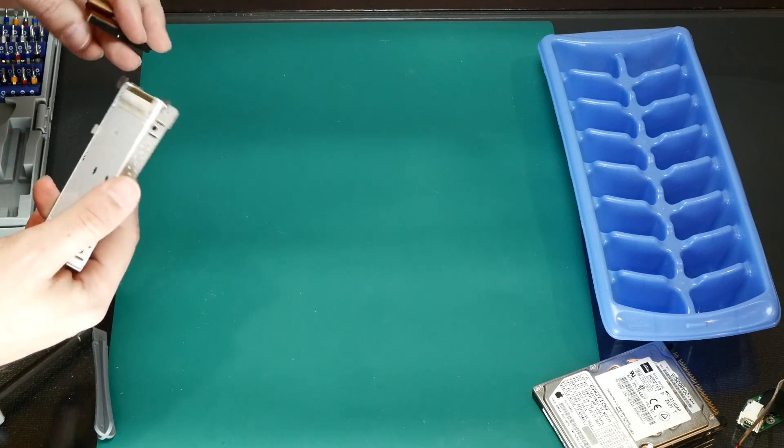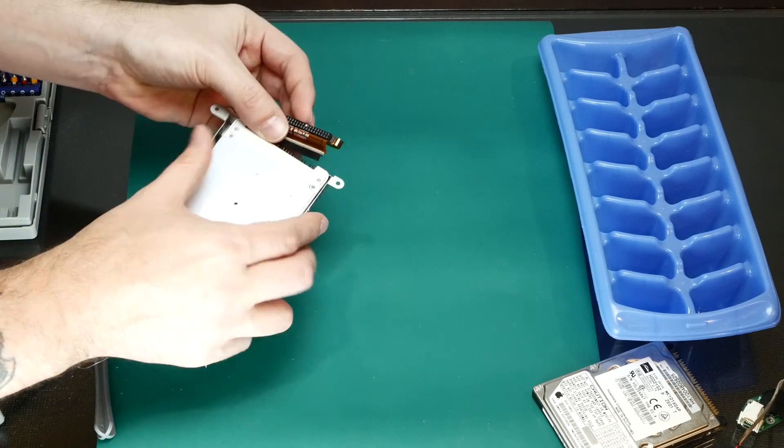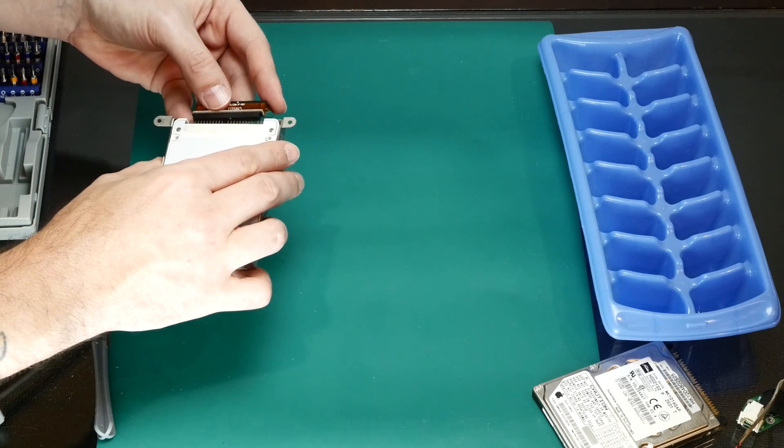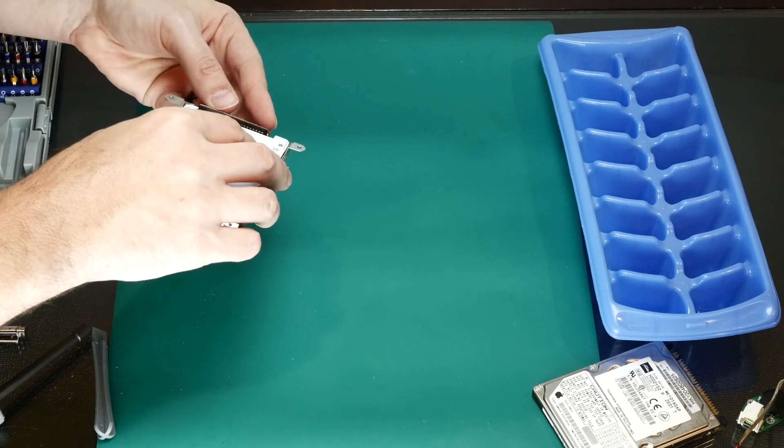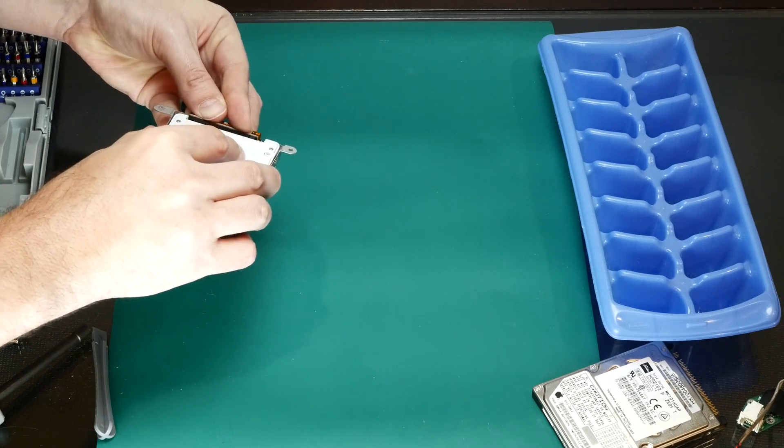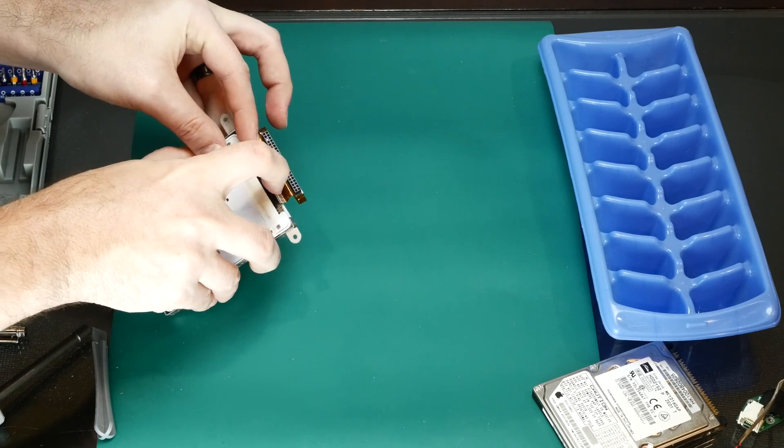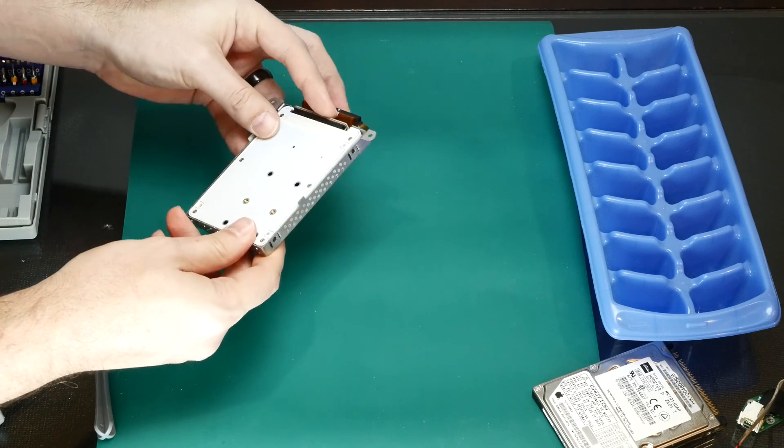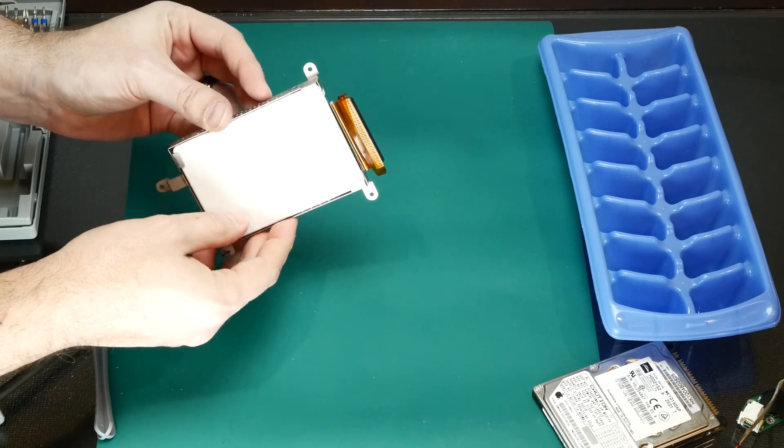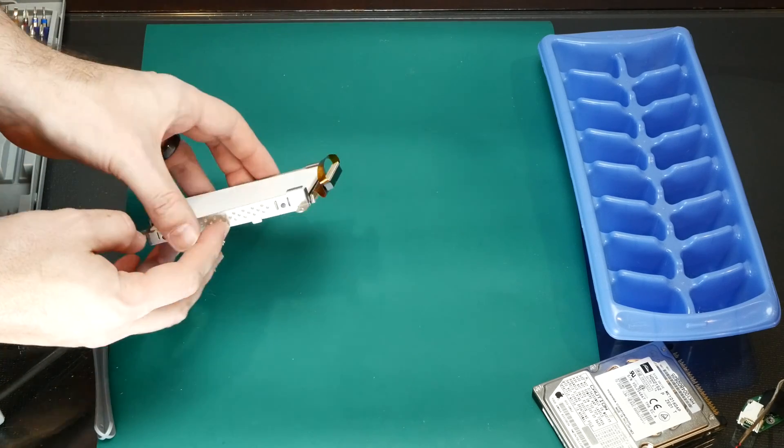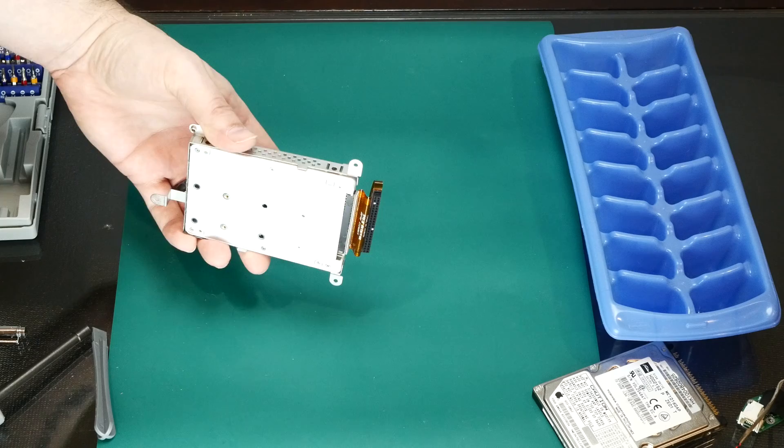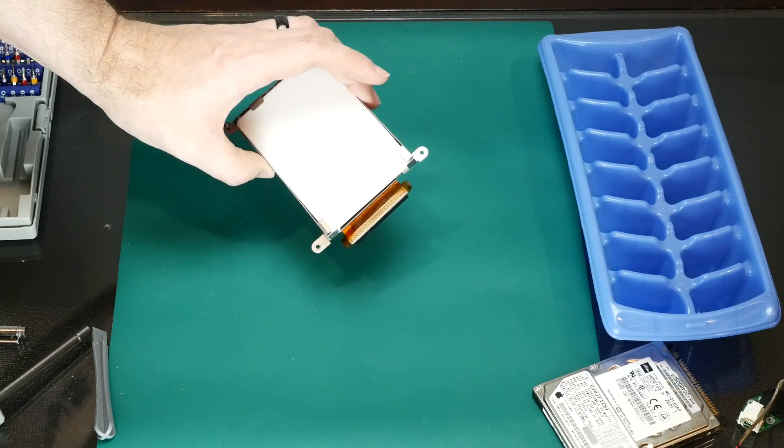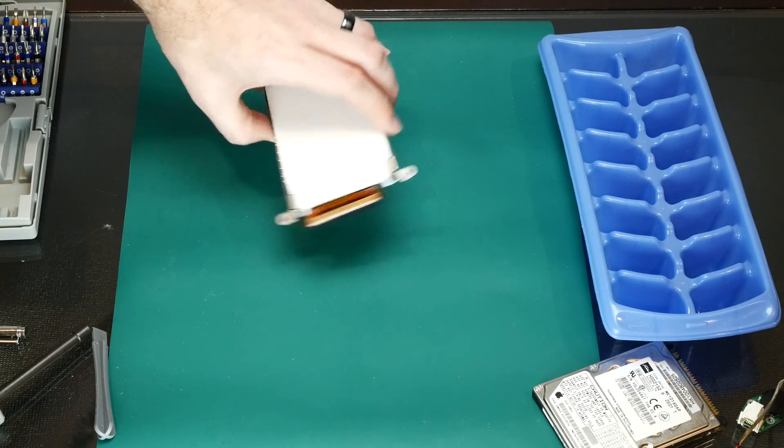There is our new mSATA SSD for our clamshell iBook.